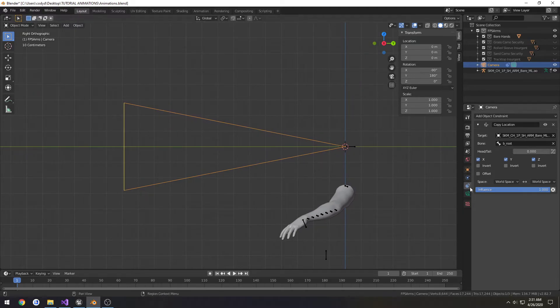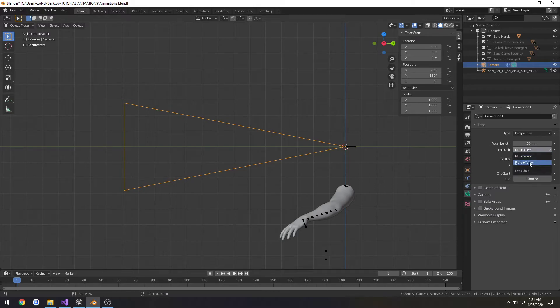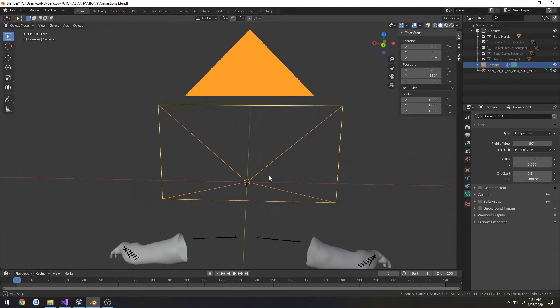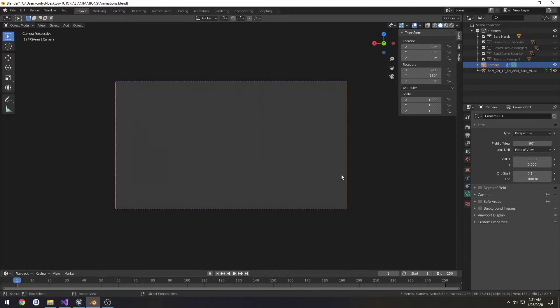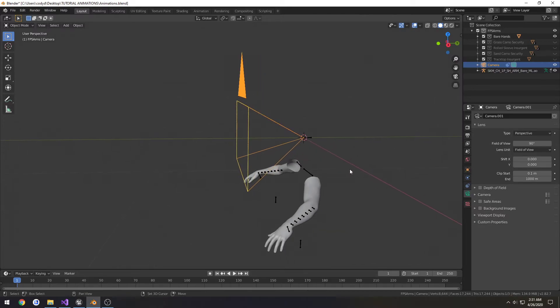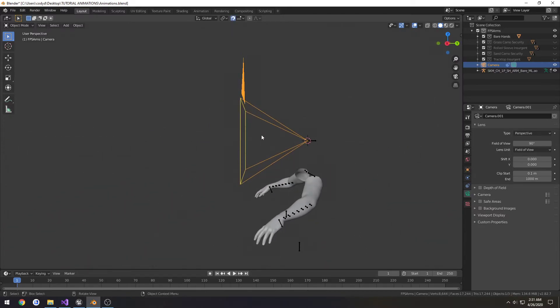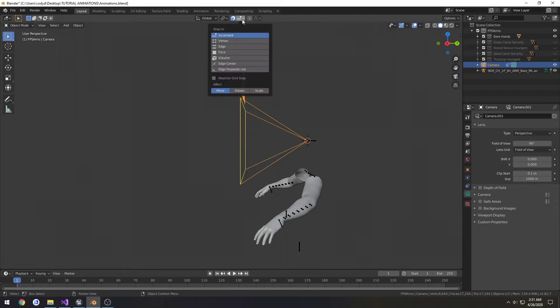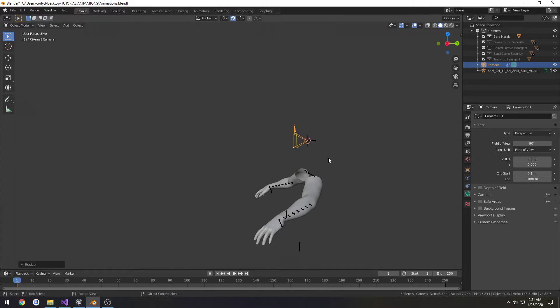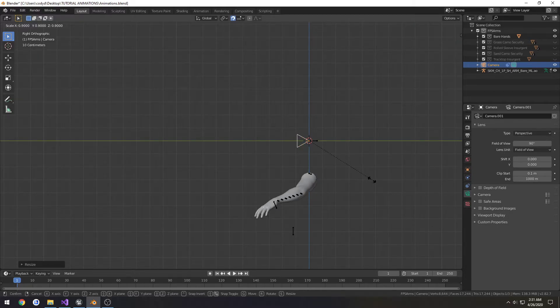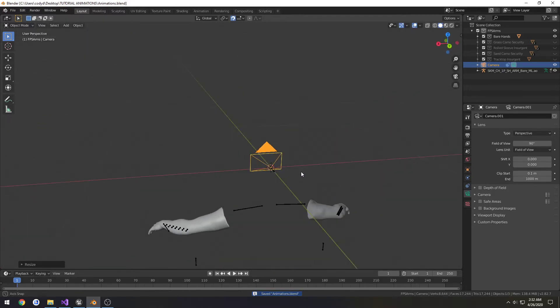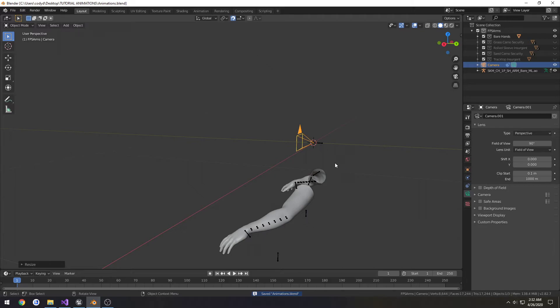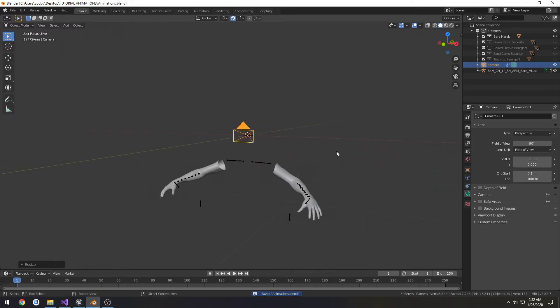Now let's go to the camera properties, change lens unit to field of view, and set it to 90. Now that's how we look through it. Press numpad zero. I want to shrink it a little more because it's quite large to look at. I'm going to press S to scale it. I want to make sure I have snapping for rotation and scale, and I'm just going to scale it down. I'll leave it there, just something small so it's out of the way. It doesn't affect how you look through it or anything like that. We're good to go there.